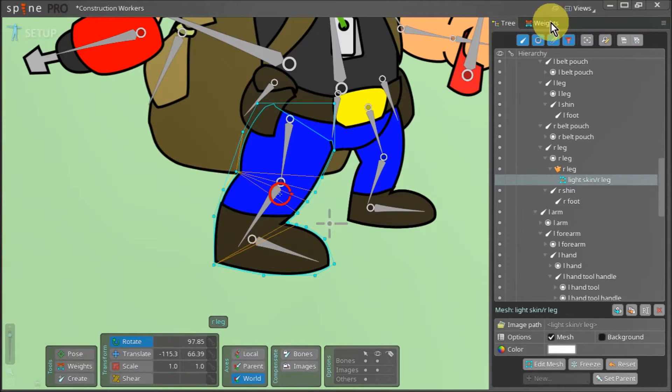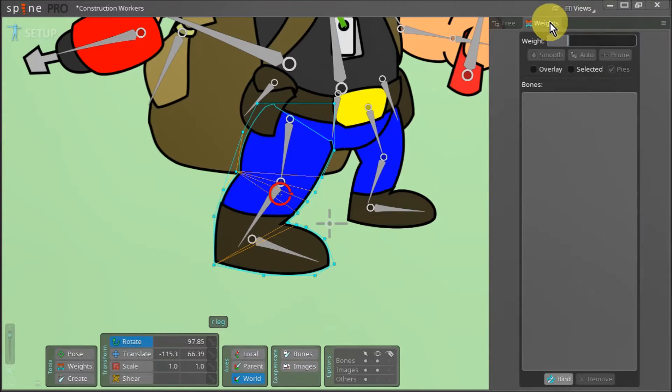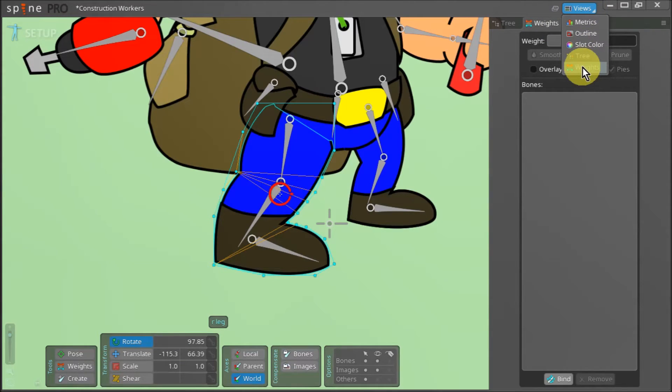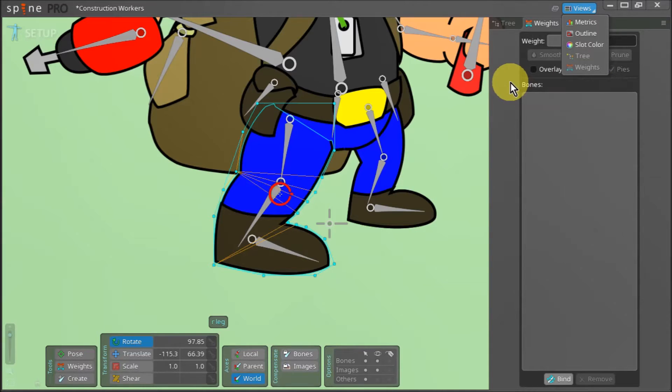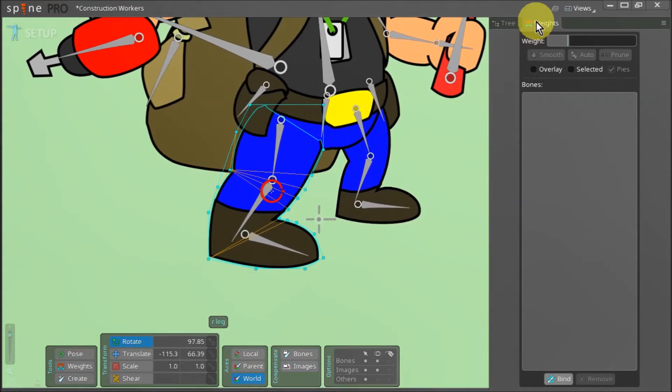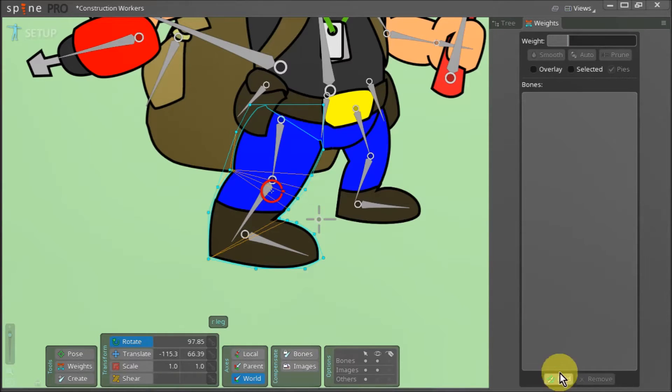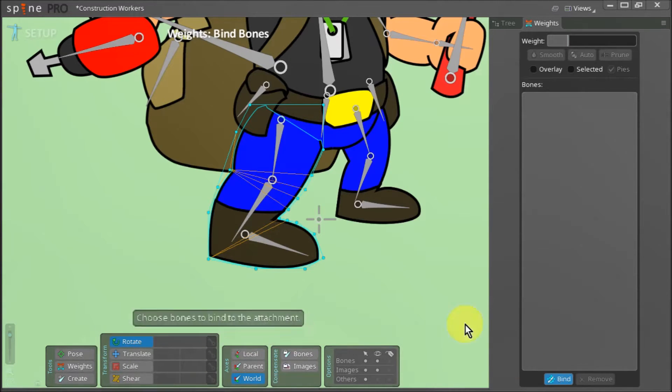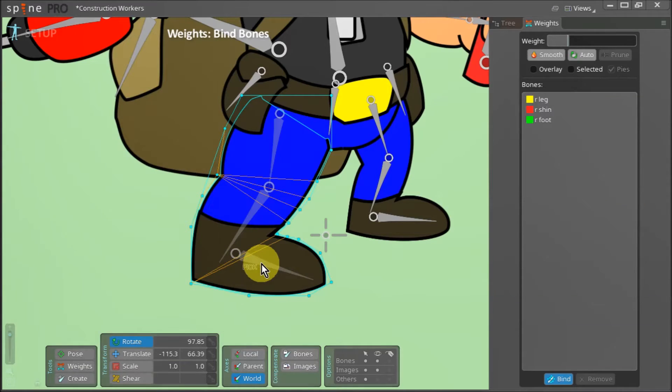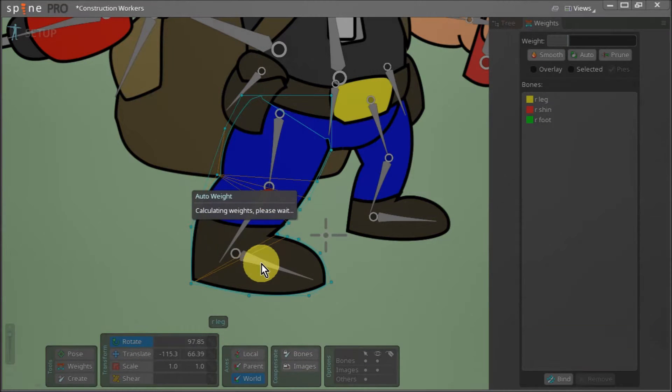Now with our right leg attachment selected we click on weights. Remember if you don't see the weights window you can click the view button here and select weights from the menu. Now in our weights menu we click the bind button and we select the three right leg bones one by one and hit space to bind these bones to our right leg attachment.